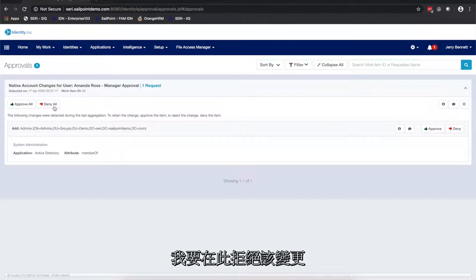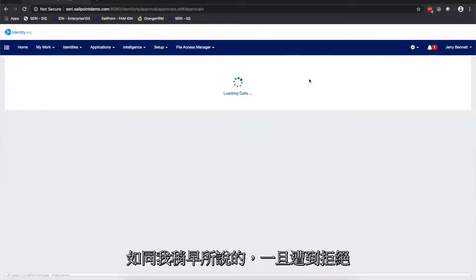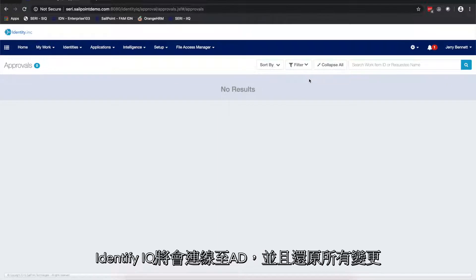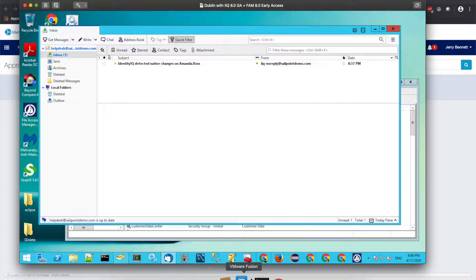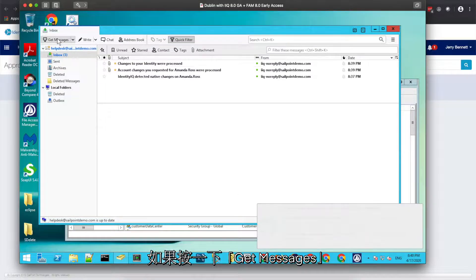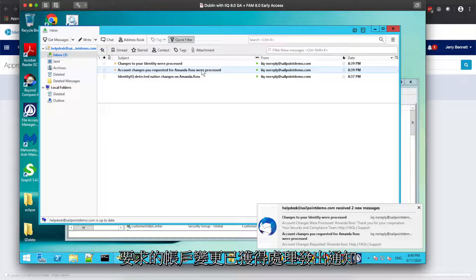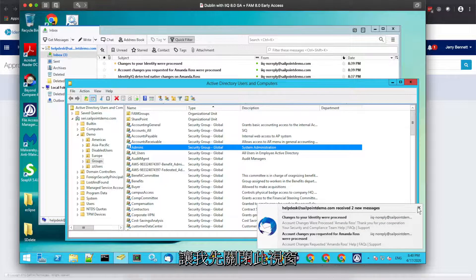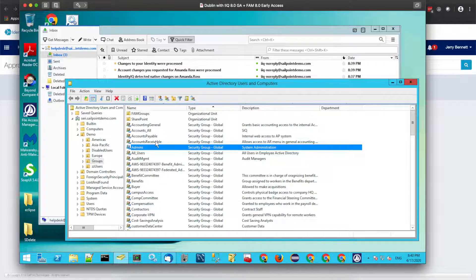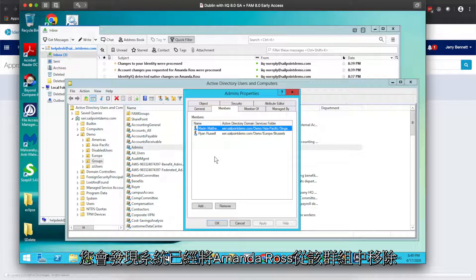I'm going to reject it here. As mentioned earlier, once rejected, IdentityIQ will connect to AD and revert all the changes. Going back to Active Directory, if I refresh the group membership, you will realize that the account changes requested for Amanda Ross have been processed. Looking at the group members now, you can see that Amanda Ross has been removed from the group.